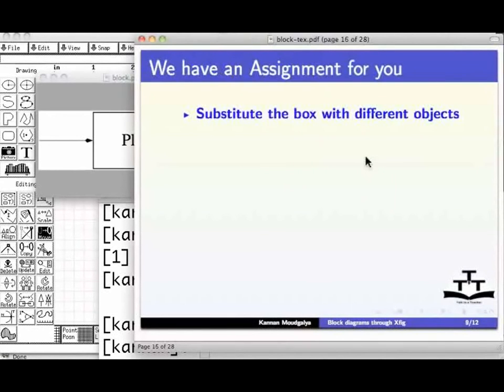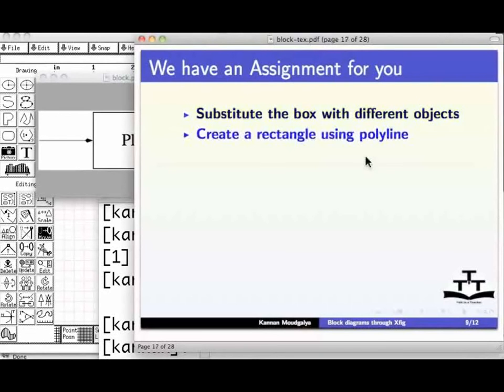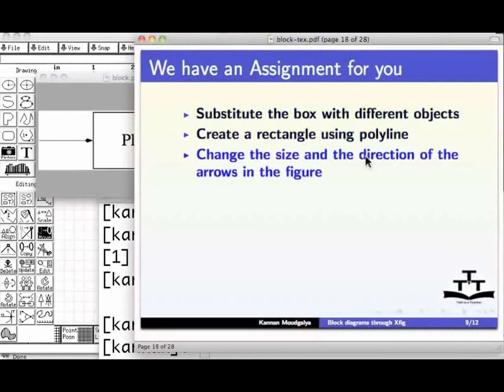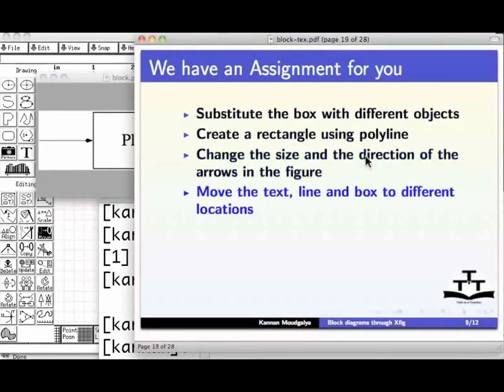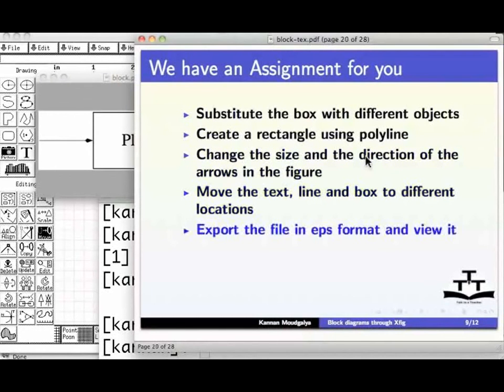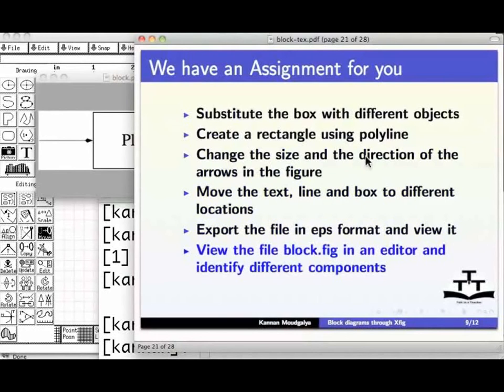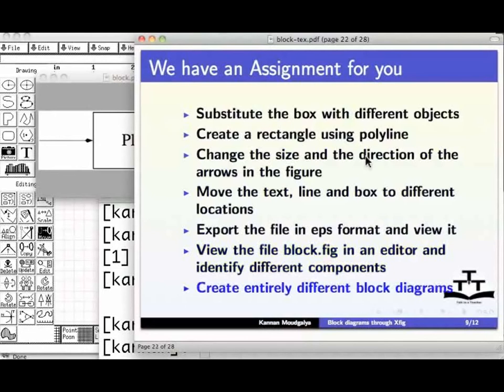We have an assignment for you. Substitute the box with different objects. Create a rectangle using polyline. Change the size and the direction of the arrows in the figure. Move the text, line and box to different locations. Export the file in EPS format and view it. View the file block.fig in an editor and identify different components. Create entirely different block diagrams.